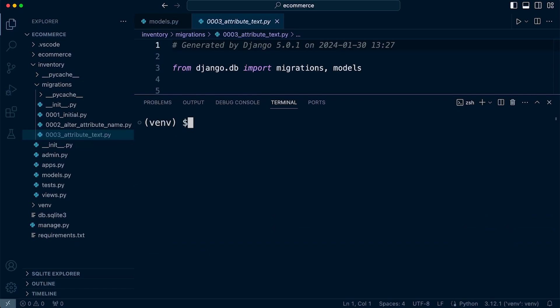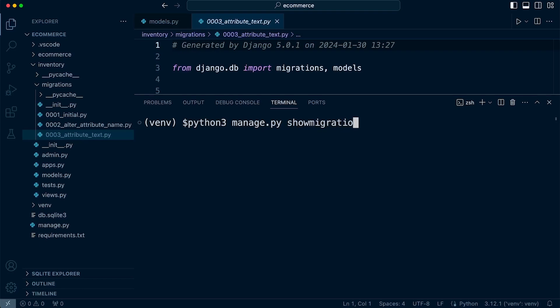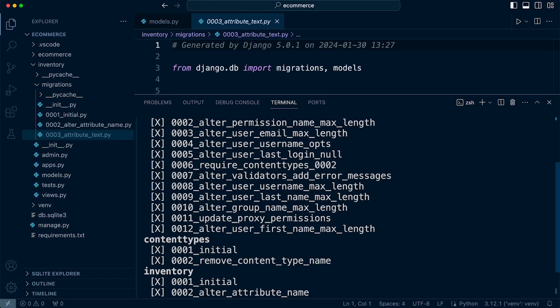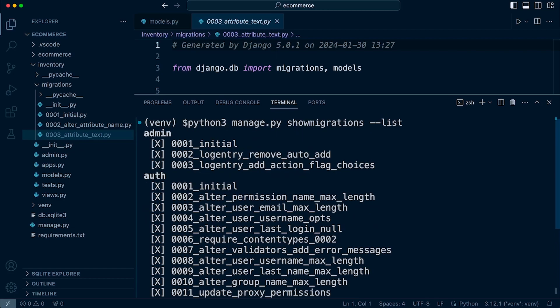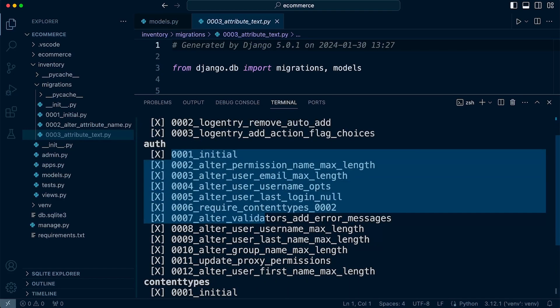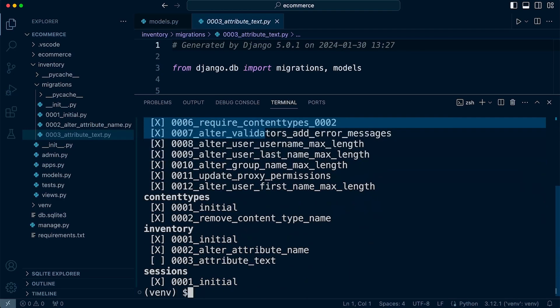So let's go ahead and take a look at the migrations. Now remember in the previous tutorial I mentioned that in the database we are storing all the data about the migration. So we can go ahead and run show migrations and then we can list that out.